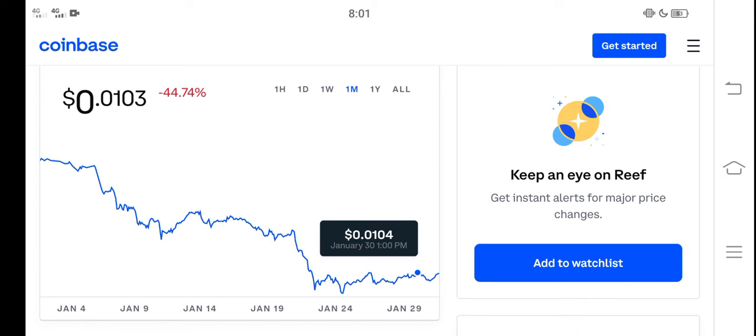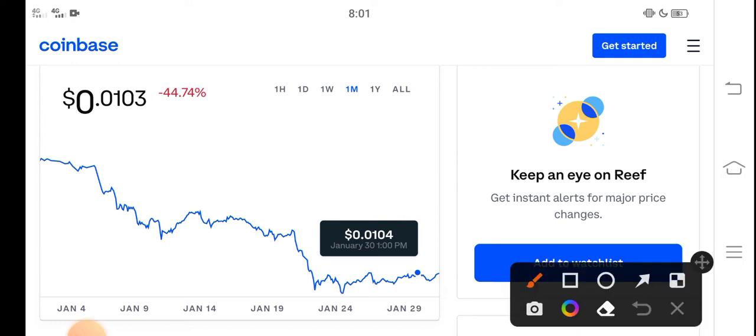In this video, I'm talking about Reef Coin. As you can see here, right now the price is 0.0103 USD. That's the current price.